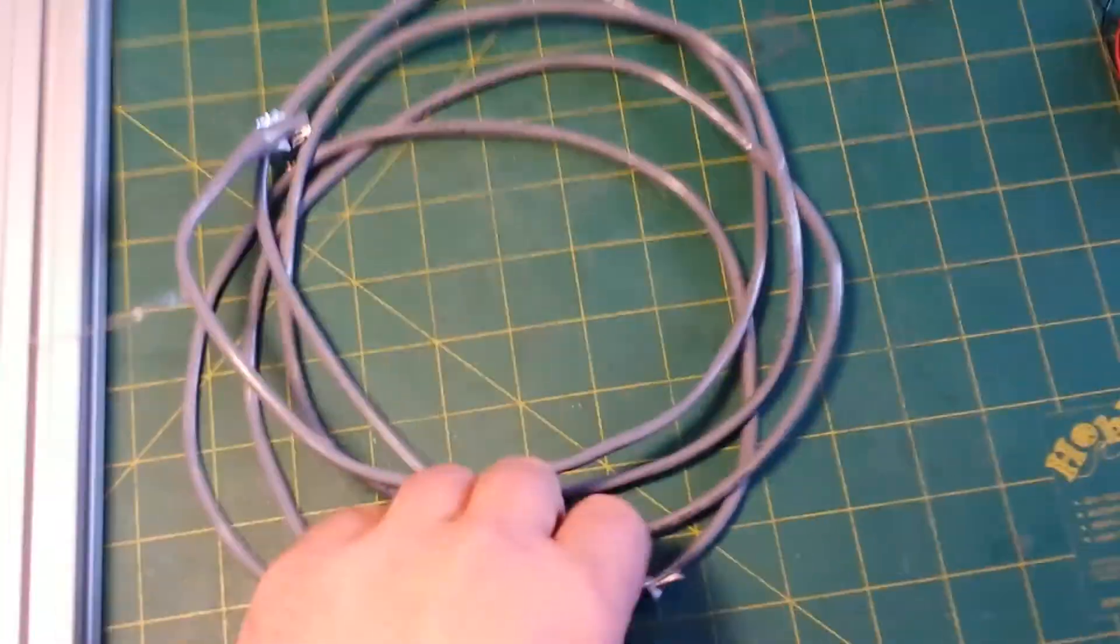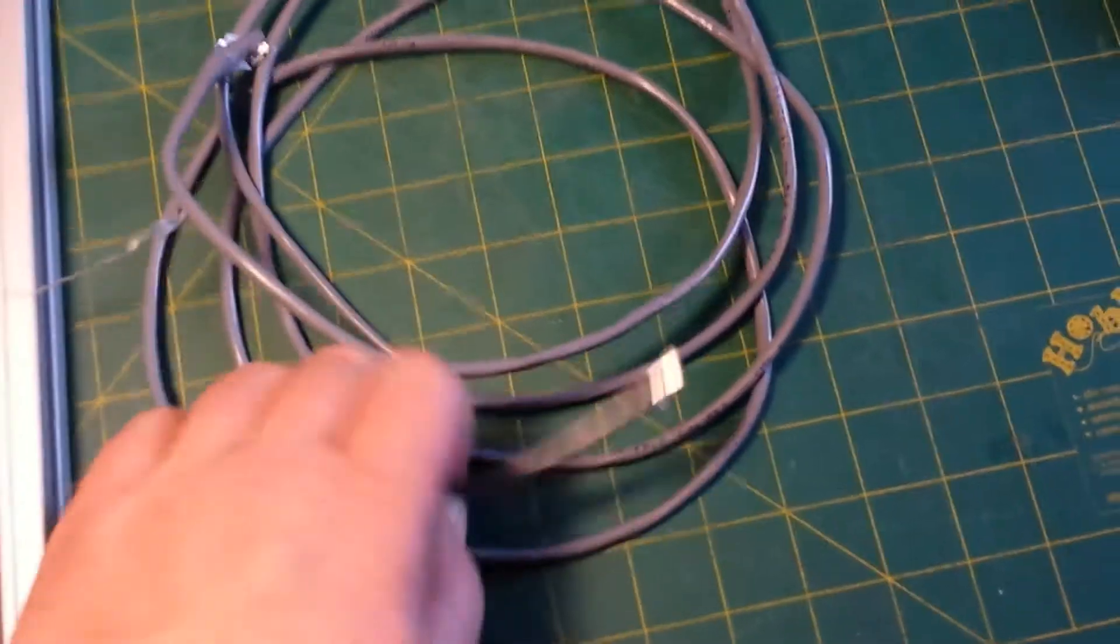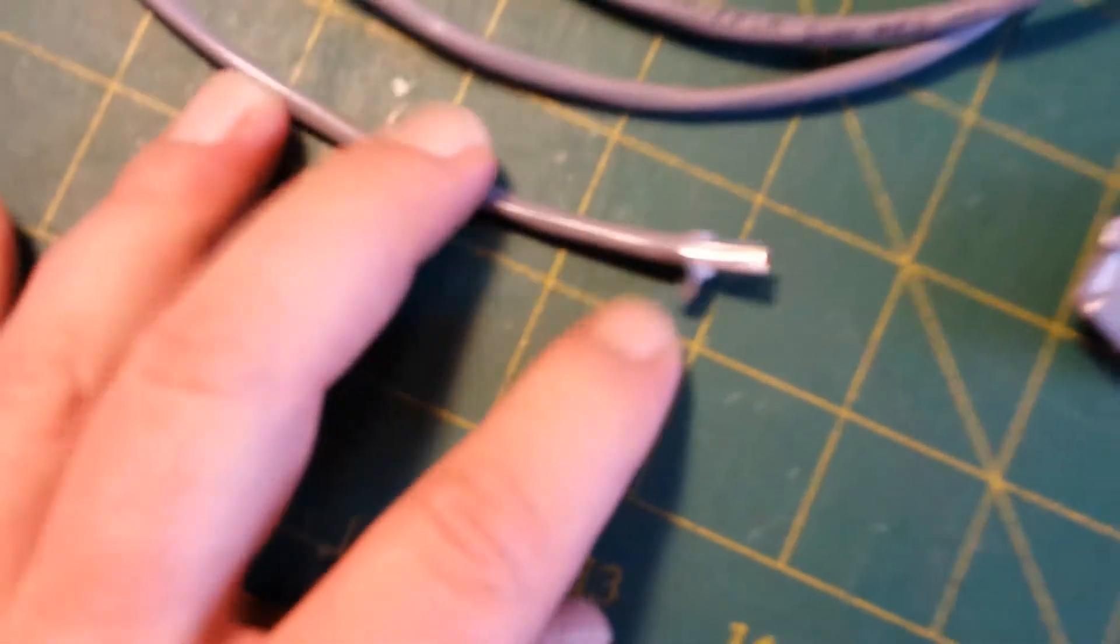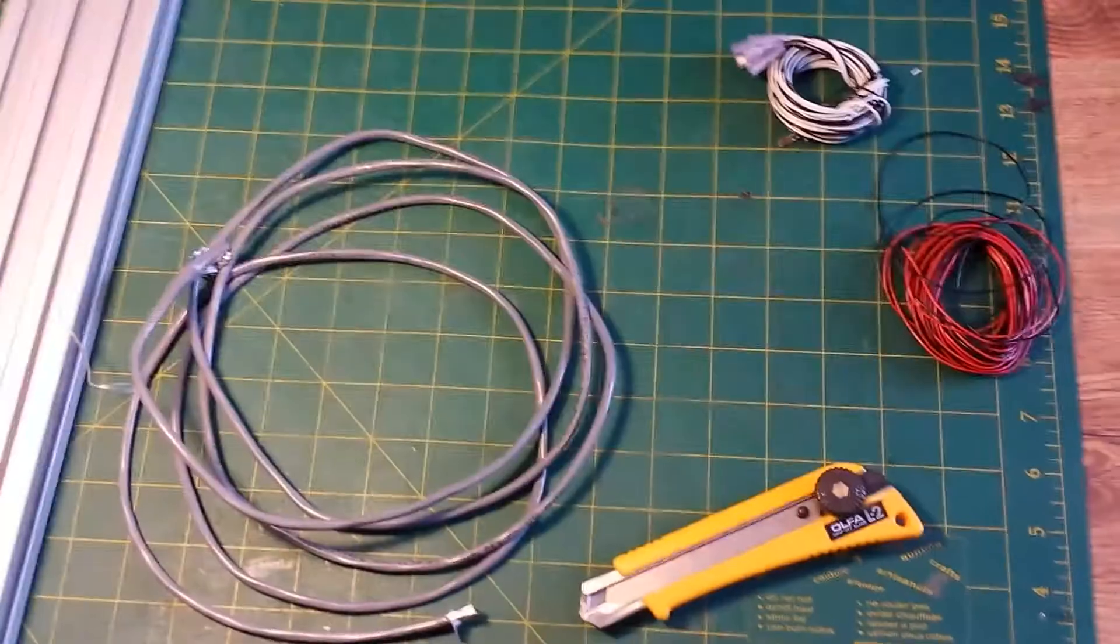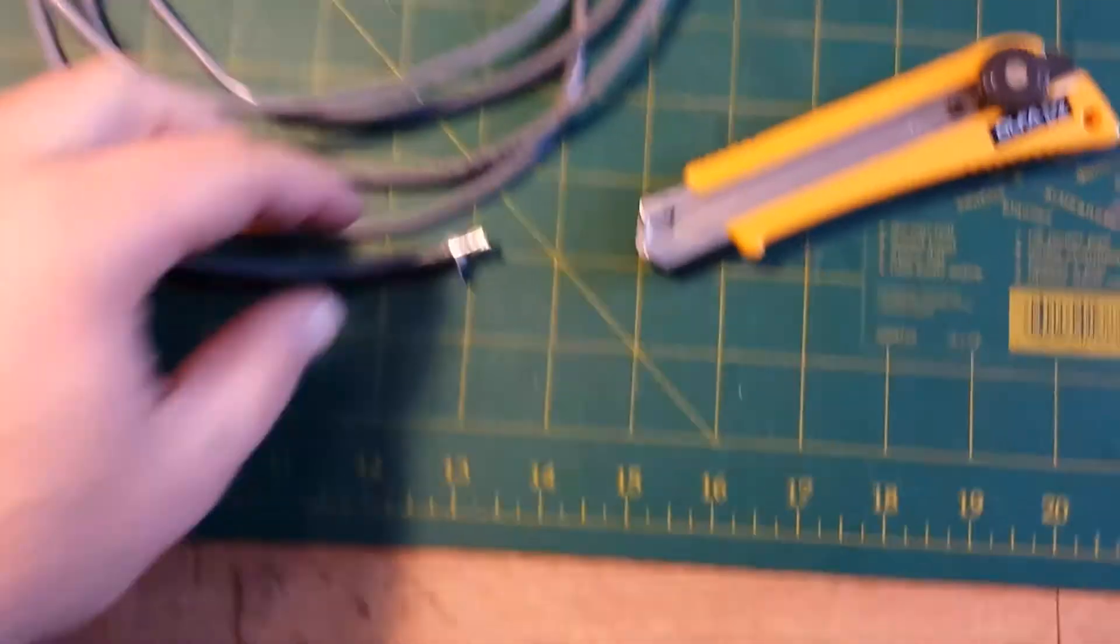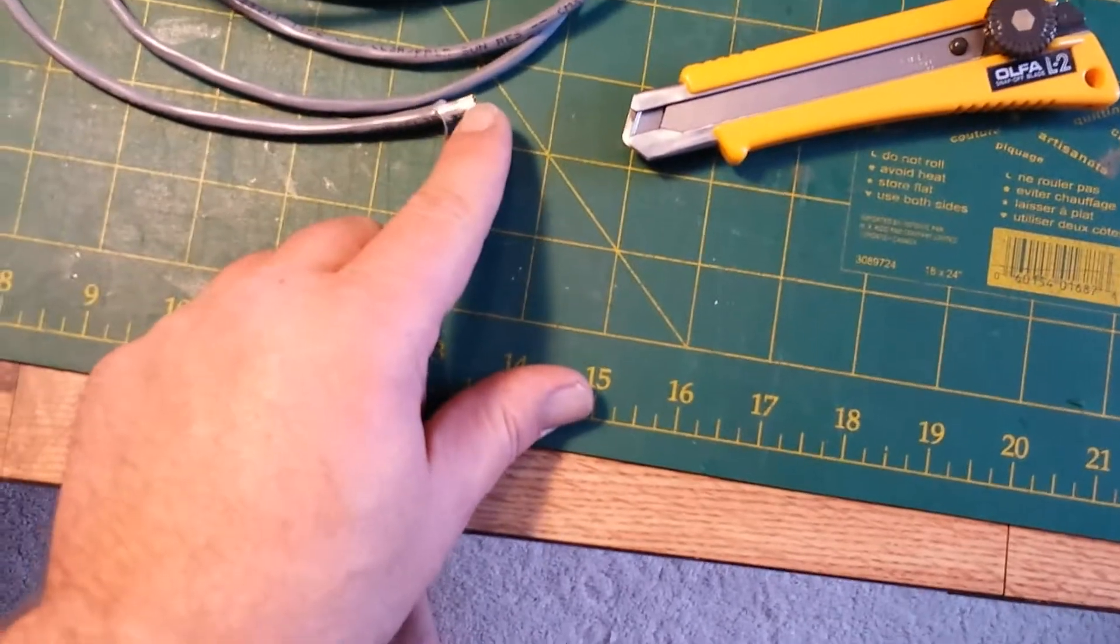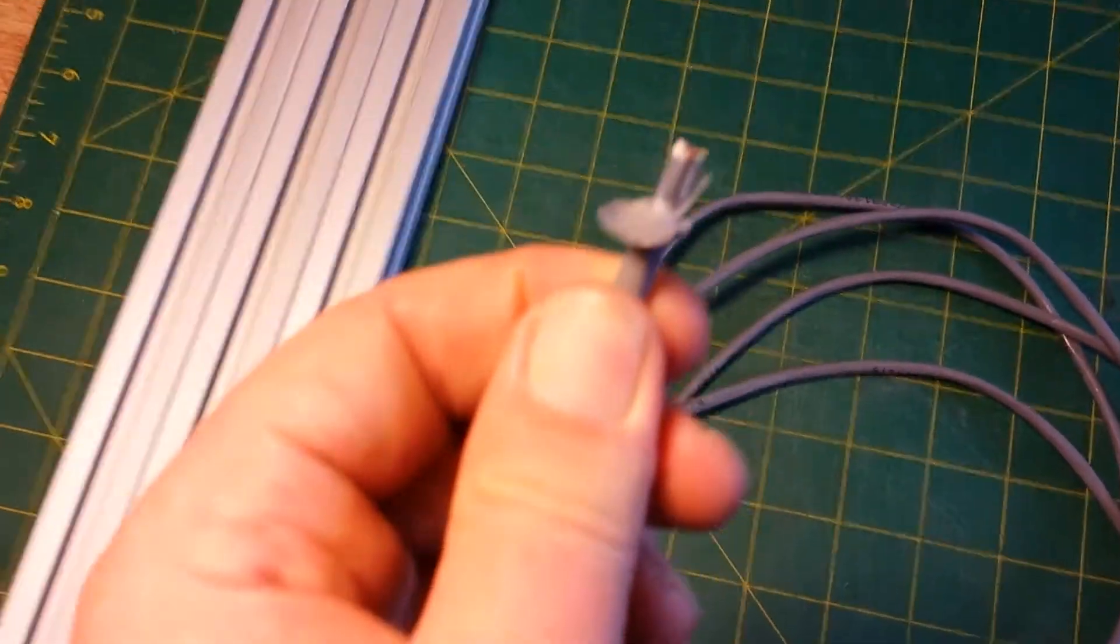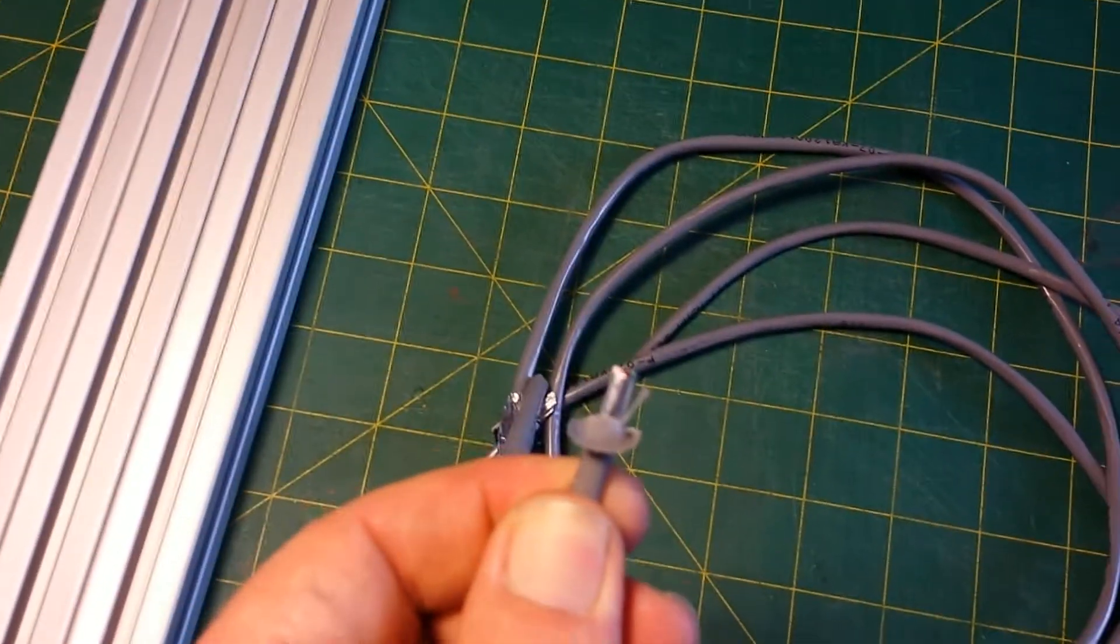So you have to strip this wire which seems fairly easy. Just use a good sharp knife to slit the end, you know, about a centimeter, and then pull the insulation off until you see that little string. You can see that string right there, can't you?